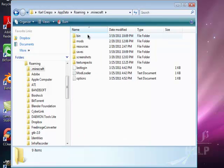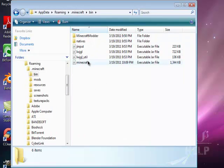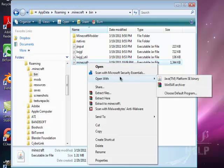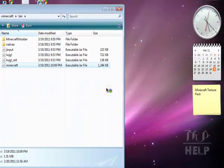Then open .minecraft, then bin, then right-click on the minecraft.jar file, then open with WinRAR Archiver.